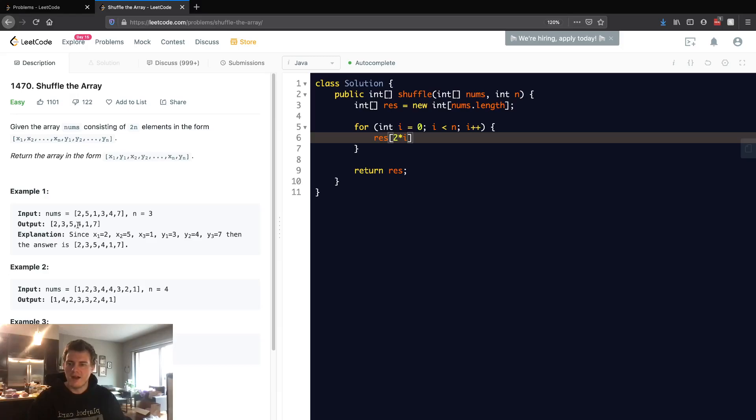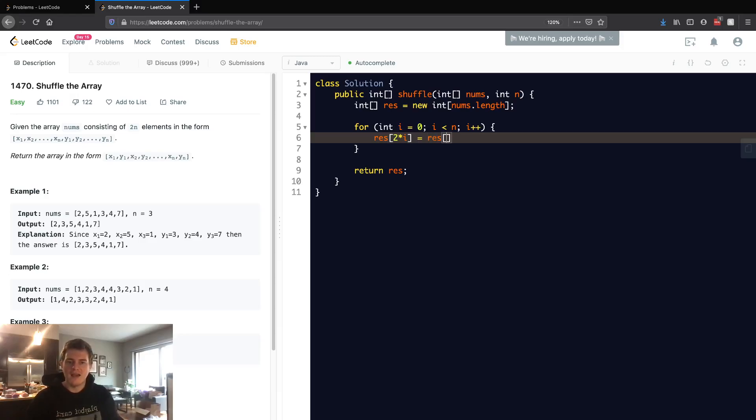So this will be the even numbers. This will be the 2, the 5, and the 1 in this output. So every even number, we want to put the number that's just at i because we want to go in the order of the first half.